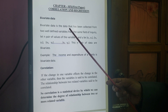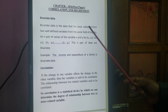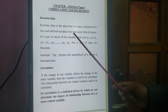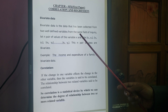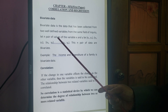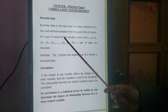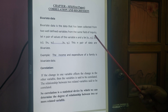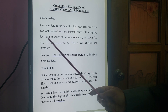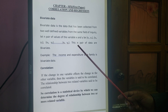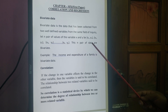Bivariate data is the data that has been collected from two well-defined variables from the same field of inquiry. Let n pairs of values of the variables X and Y be (X1, Y1), (X2, Y2), (X3, Y3), ..., (Xn, Yn). This n pair of data is called bivariate data.